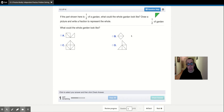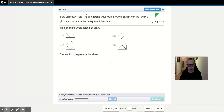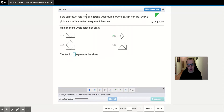If the part shown here is one half of the garden, what could the garden look like? Well, this would be one, two, three — so if this were one-third, this would be the answer. This is two parts — one half — so this is the one half here. This would be one, two, three, four, five, six — so if this said one-sixth, this would be your answer. One, two, three, four: if it said one-fourth, this would be your answer. So it's one out of two — right here, one, two. Then it asks: the fraction blank represents the whole — same number top and bottom — two-halves represents the whole.